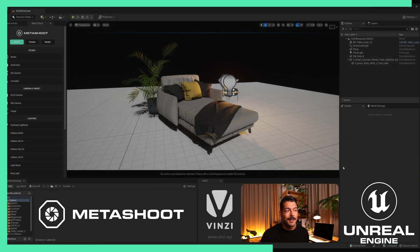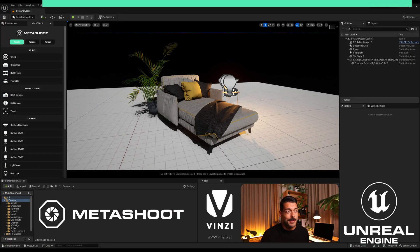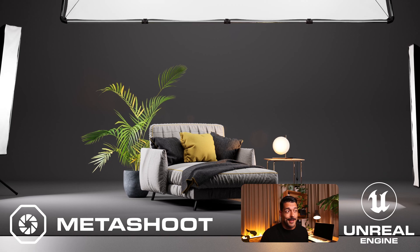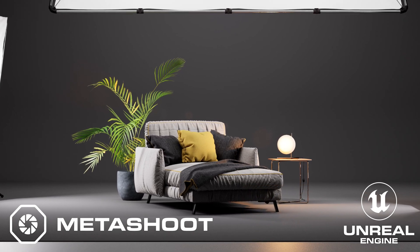Hola, this is Valle and I'm gonna show you how to go from this to this in Unreal Engine using Metashoot.